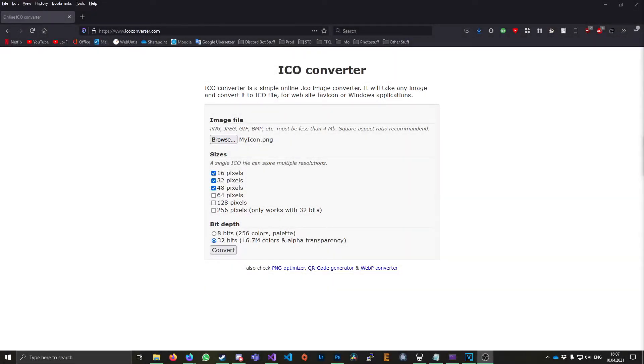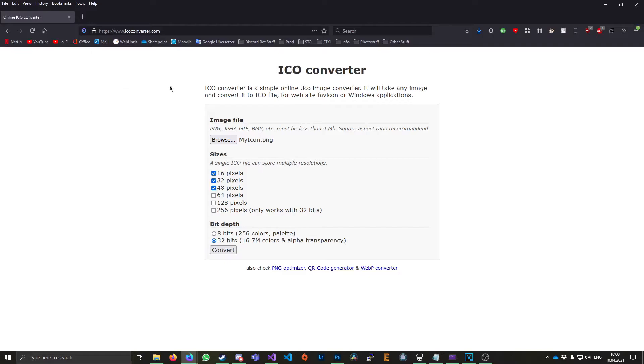If you're wondering how you can get an .ico file, basically you can just go on the internet and look for an ICO converter. So I basically use this website to create my .ico icon file. I'll leave a link to this one down below.